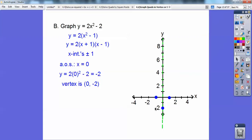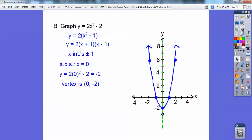If I go over 1, it goes up 2 times 1 squared, which is 2. If I go over 2, 2 squared is 4, and it's going to go up twice that, or 8. If I went over 3, it would go up 18 — 3 squared times 2. There's the graph.